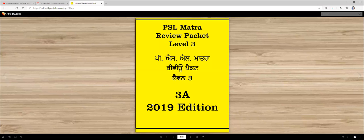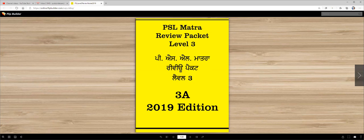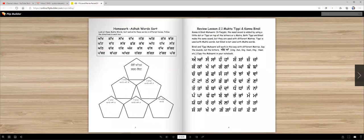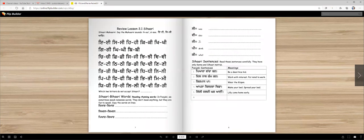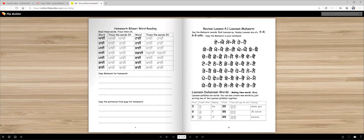Vahigurji ka Khalsa, Vahigurji ki Fateh. PSL Matra Review Packet Level 3 vich ji aya nun. Aaj asin is review packet de vich chotha lesson, fourth lesson karange Lama Moharani.